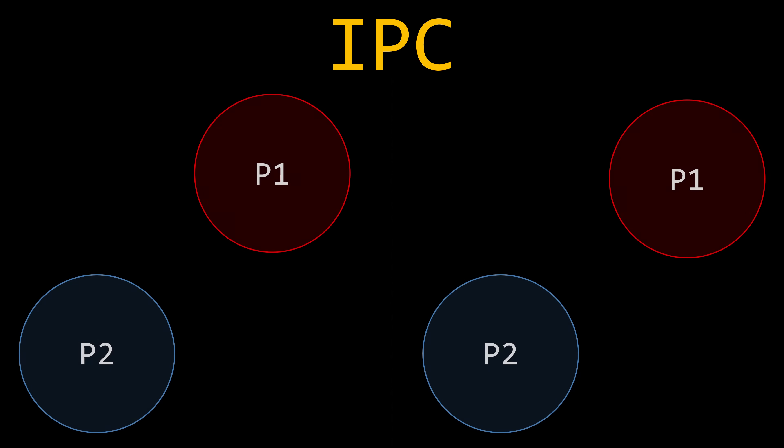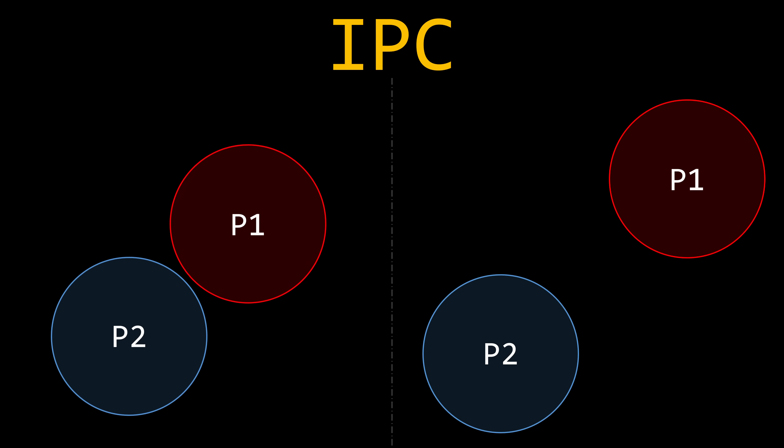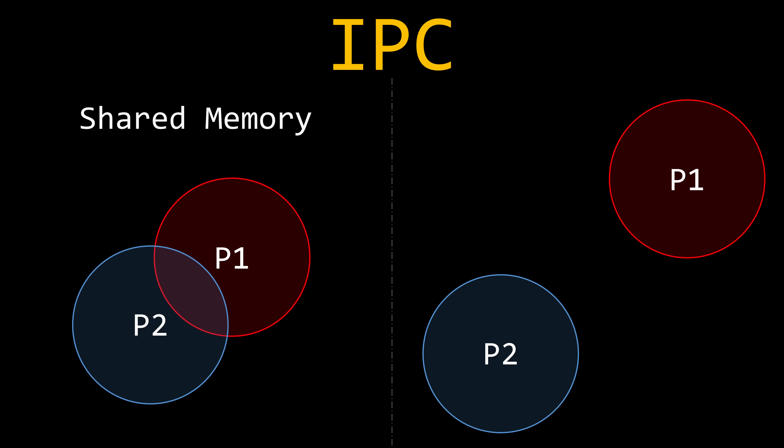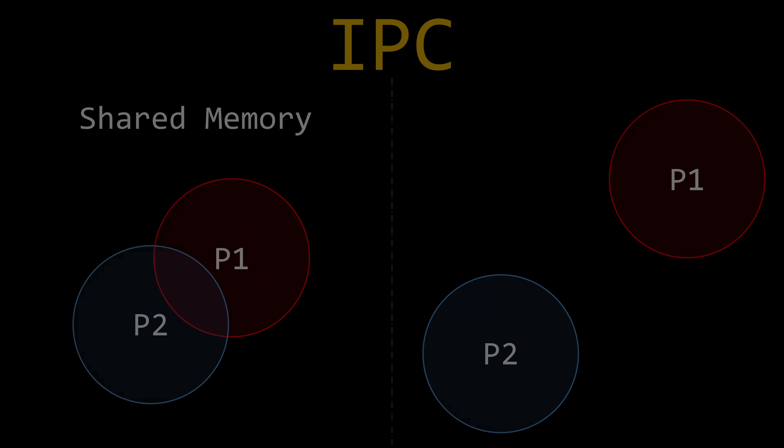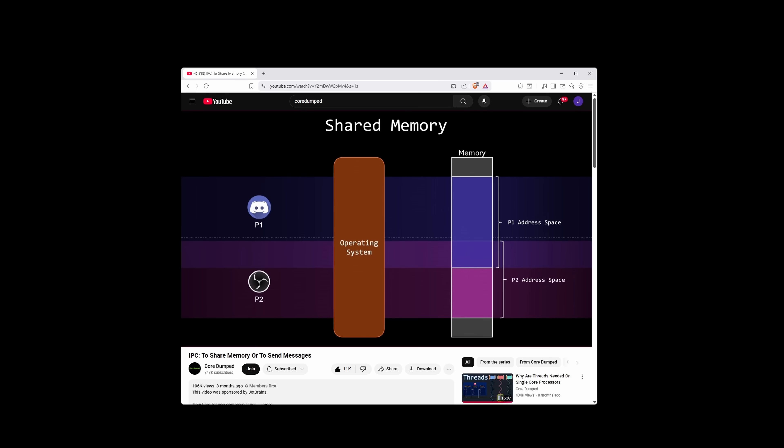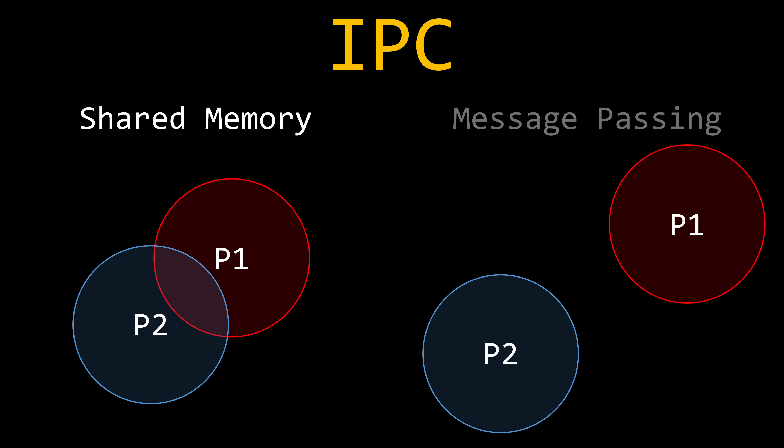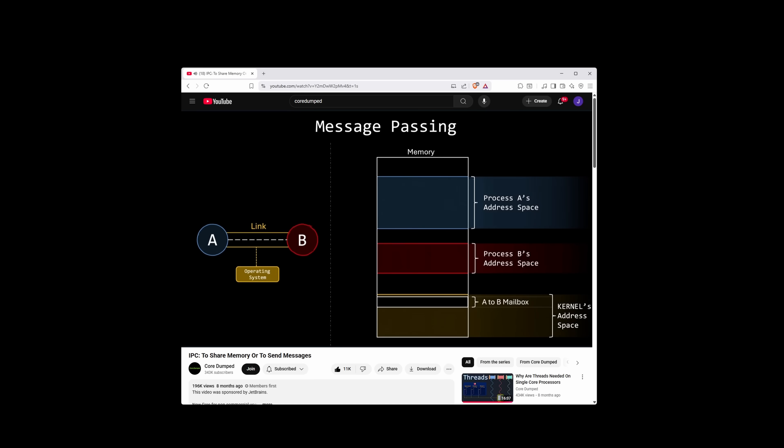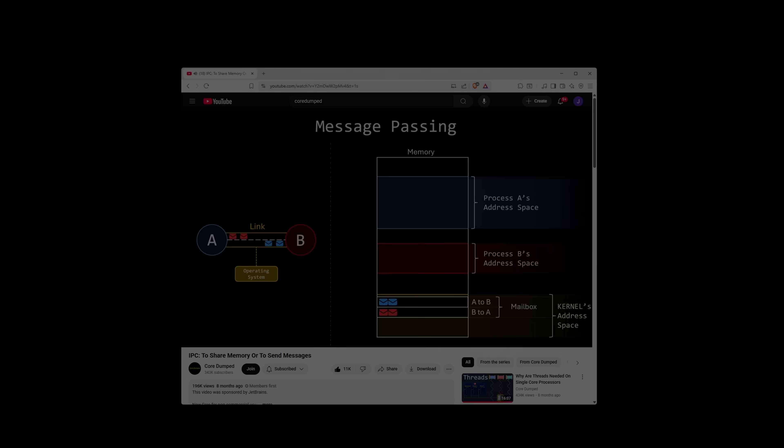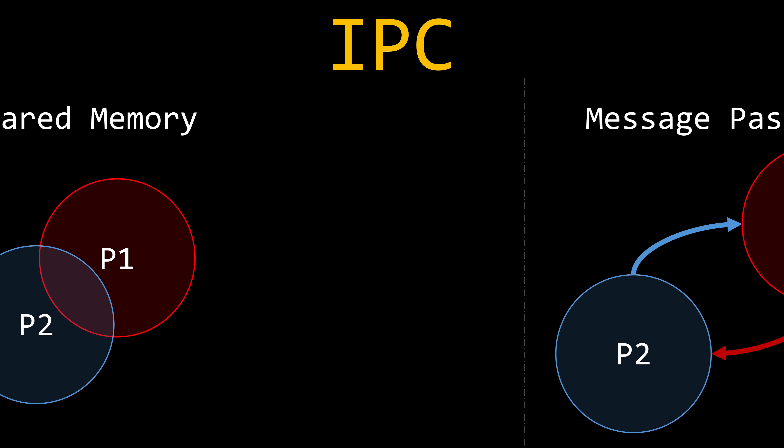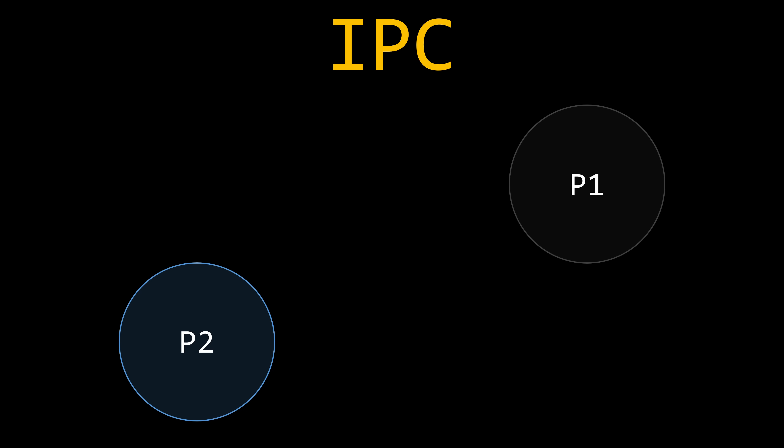We've previously discussed how processes can communicate with each other in two ways. By telling the operating system to allocate a shared memory region, so both processes can read and write to that region. Or by sending messages to each other. In this case, the operating system also needs to provide support for this message-passing interface.